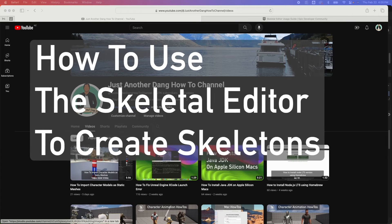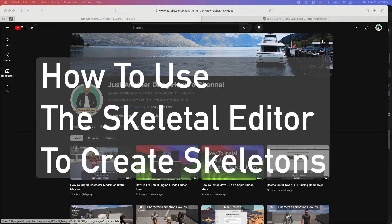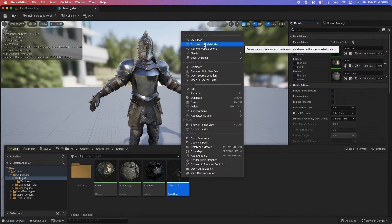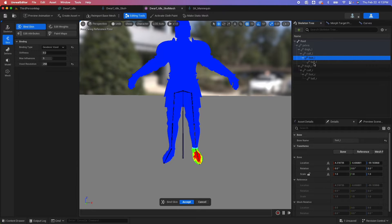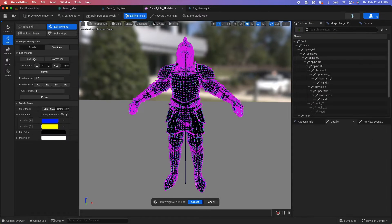In this video, we're going to learn how to use the Skeletal Editor to create our own skeleton. We will cover the following: how to enable the plugin, convert static mesh to a skeletal mesh, how to create and edit bones, and how to influence the vertices of the mesh by skin weight painting.